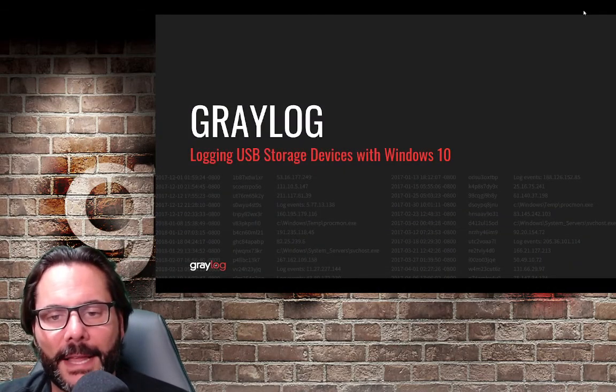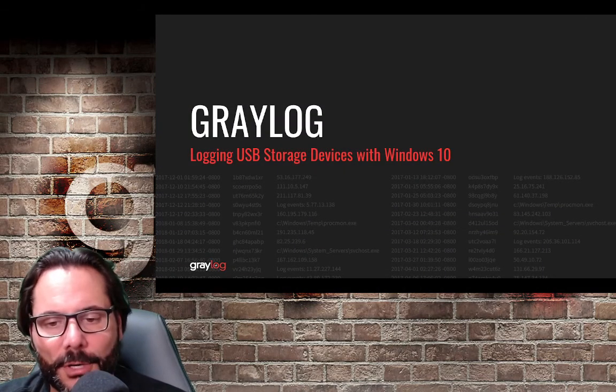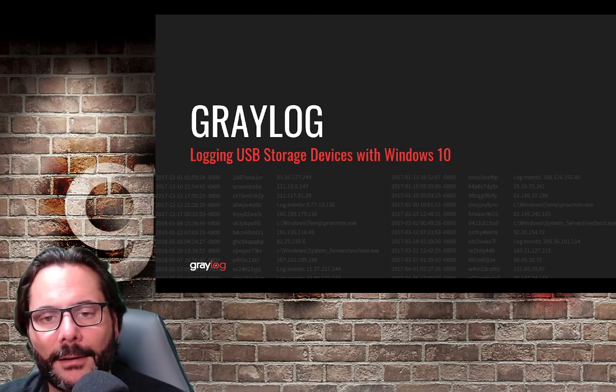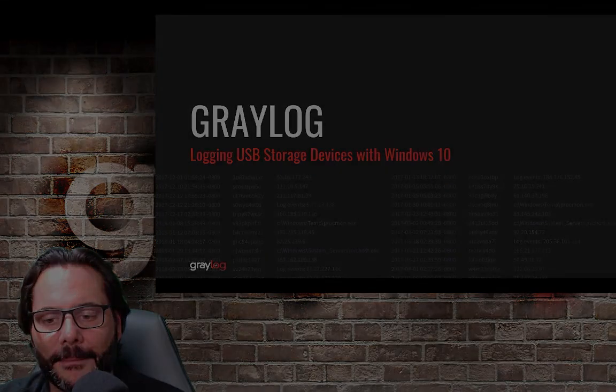That's all we have for today. Hope you enjoyed this video and as always, happy logging with Graylog and have a great day.